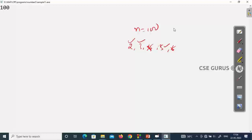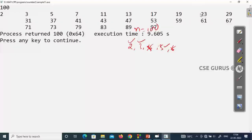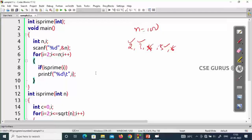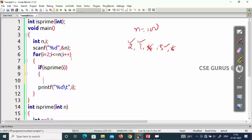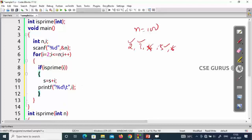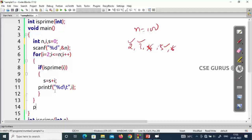Running with n=100: the output shows prime numbers 2, 3, 5, 7... up to 97. To also compute the sum, add s = s + i inside the if condition, and initialize s to 0. Whenever a number is prime, it gets added to s.